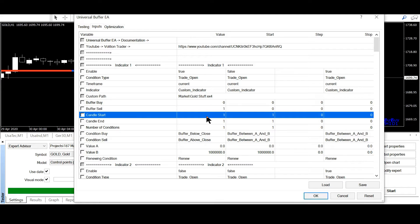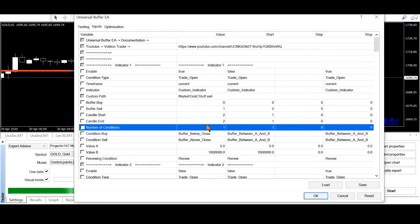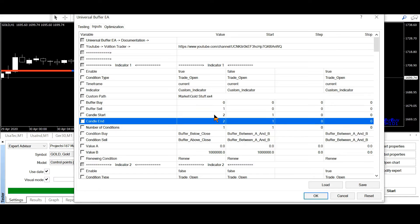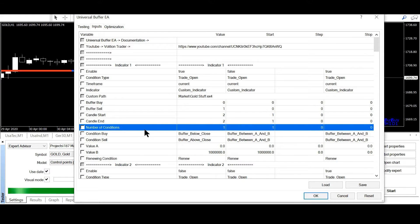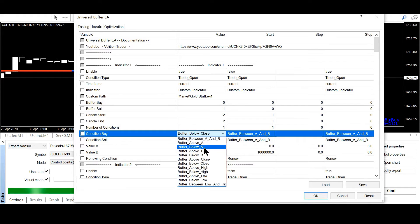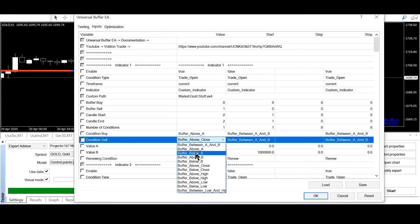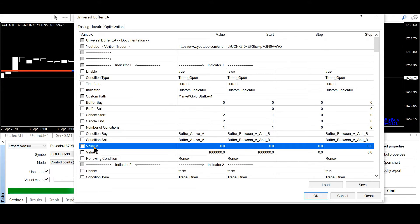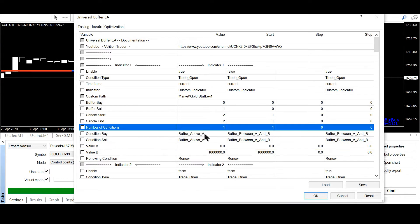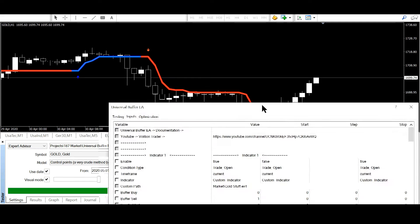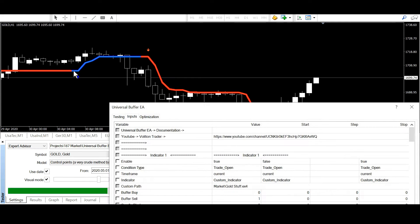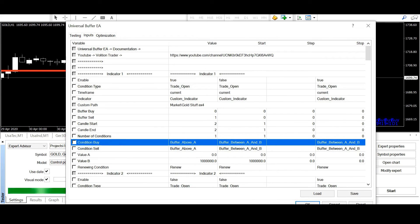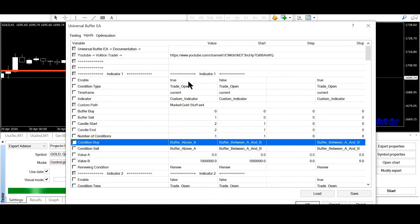Candle start is 2 and candle end is 2, because at this position the color is changing. Number of conditions is 1. And now the buffer must be above A. A is a value and this can be 0. So it just means that if the blue lines exist, it means that it has a value greater than 0. And so I want to check if the line has a bigger value than 0 and then the condition is fulfilled and then a trade will be opened.